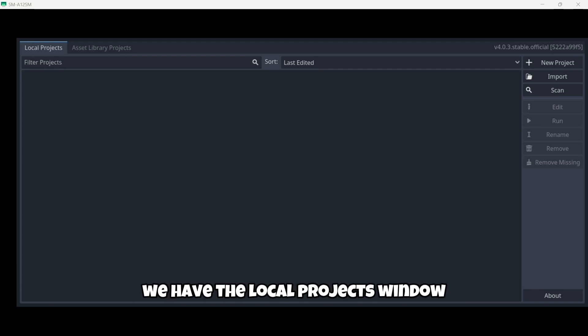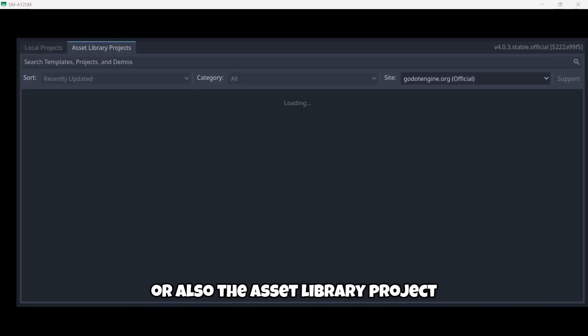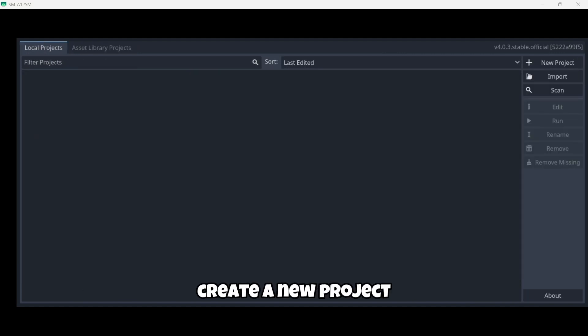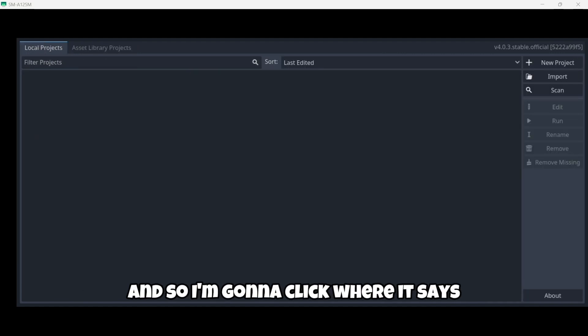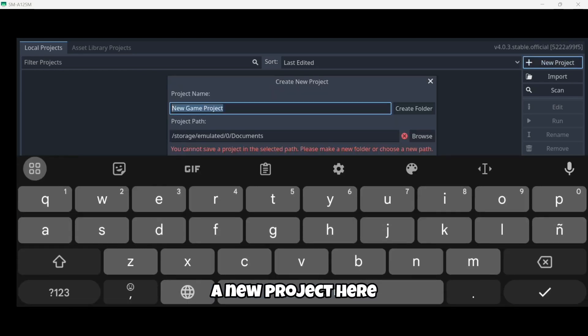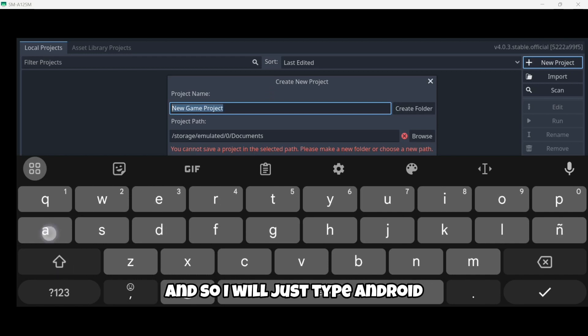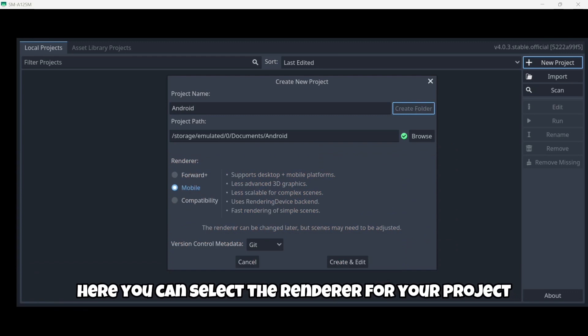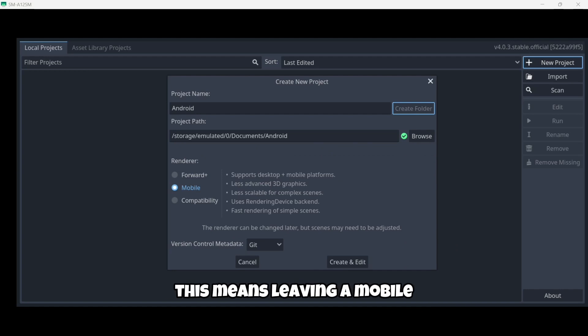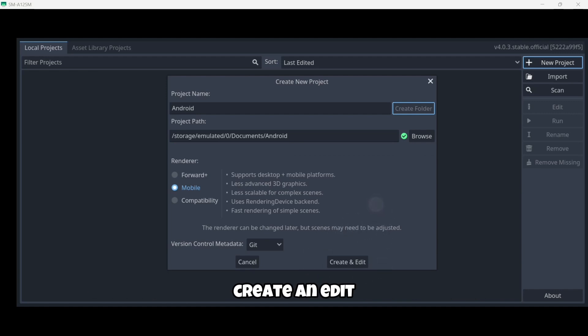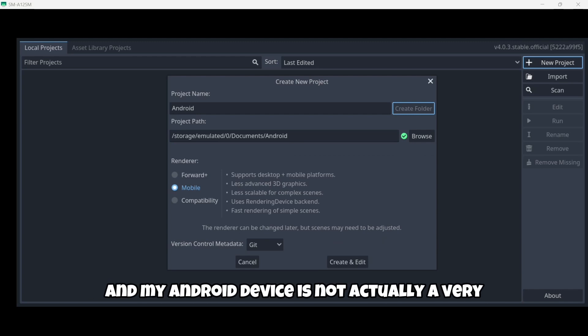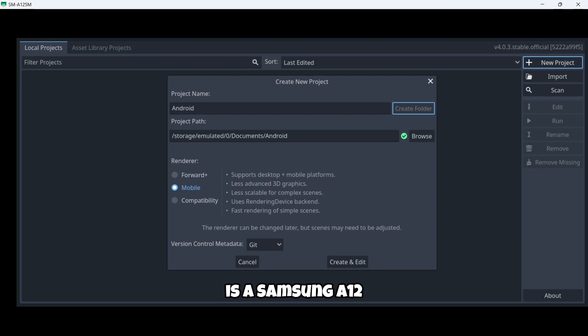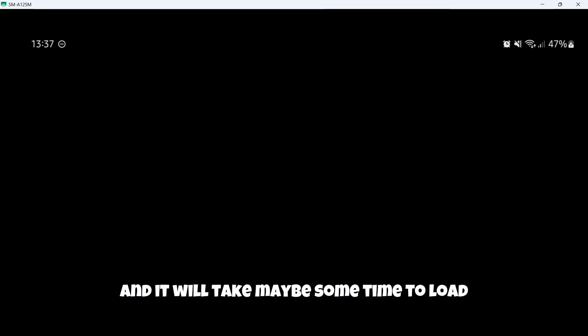The first thing I would like to do is to actually create a new project. So I'm gonna click where it says new project. Here I will need to give it a name. So I'll just type Android. And I'll create a new folder. Here you can select the renderer for your project. I recommend you to leave the option as default. This means leaving mobile. And then I'm just gonna click where it says here, create and edit. The thing is that, as this is an Android device, and my Android device is not actually a very good Android device, it's a Samsung A12.